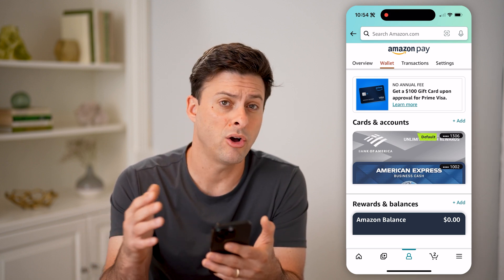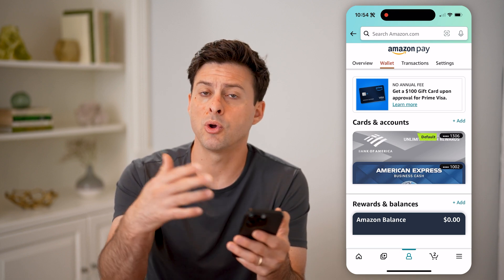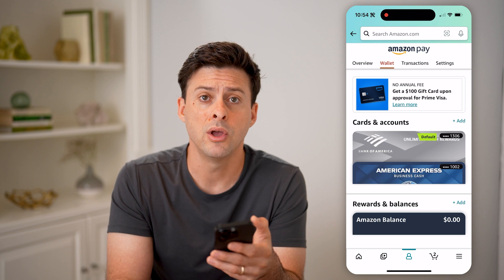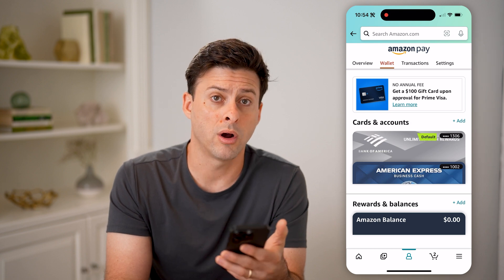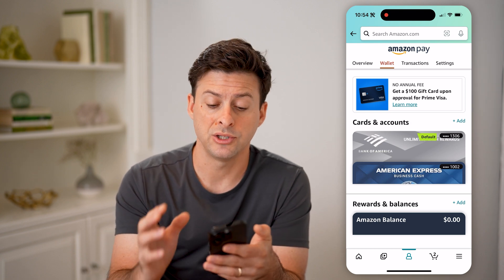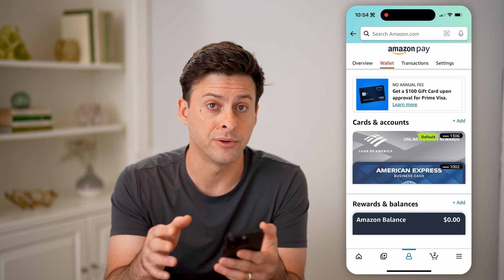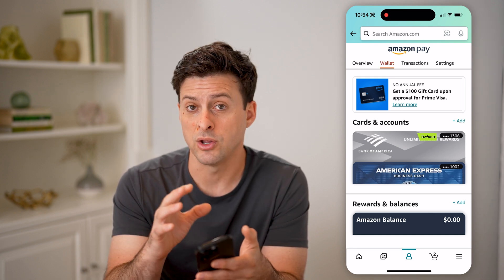I can also change which one is the preferred or default, so when I'm going through the process of a one-click checkout, or going through the process of buying something, you can change which card it defaults to basically, if you want to use that one as your primary one when you're buying certain things.